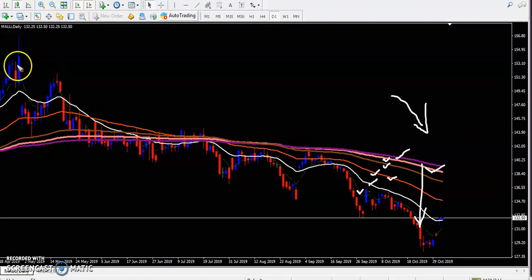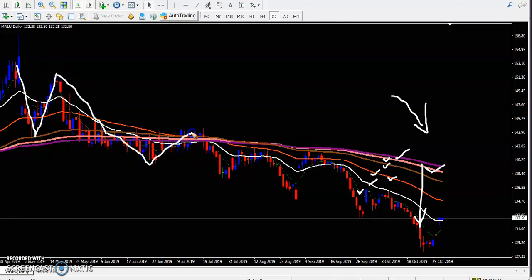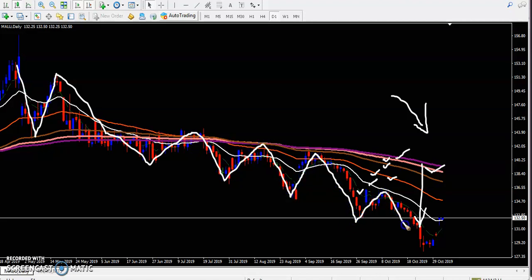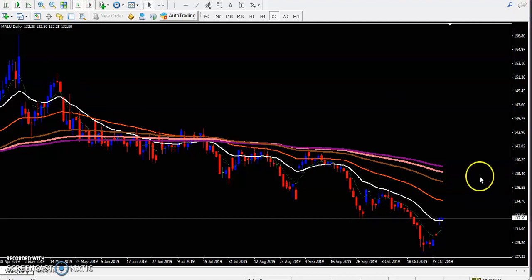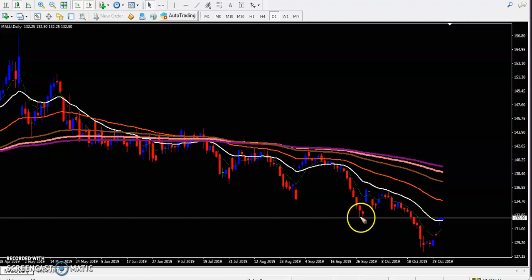According to the projection method, we have seen price creating lower low, lower high, lower low, lower high, lower low, lower high like that. Price is following the 20 moving average — from this area price just retraced toward the 20 moving average.